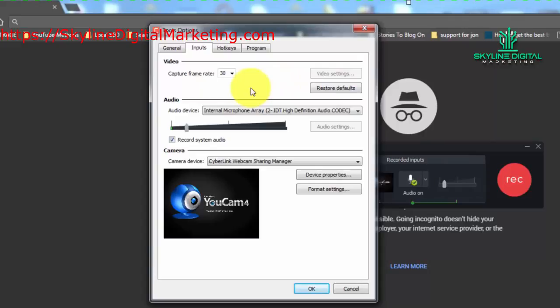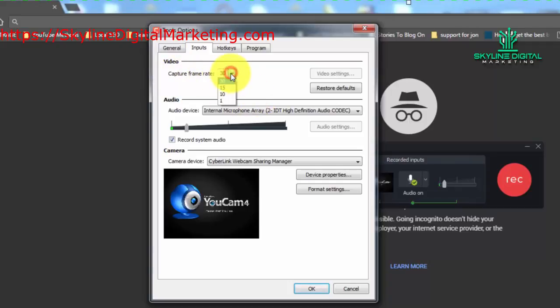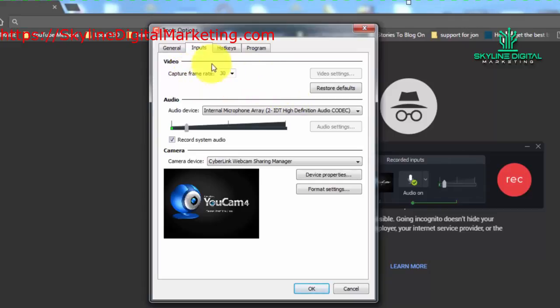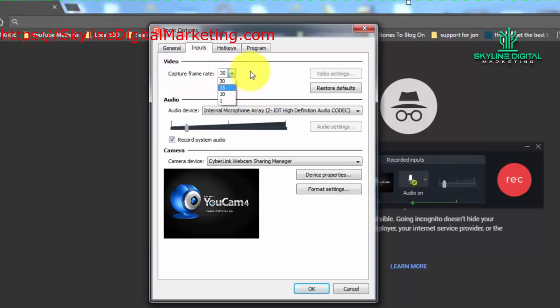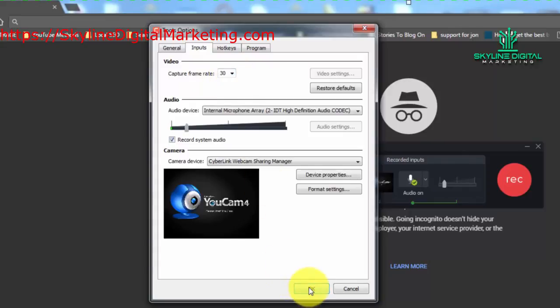One other thing you're going to notice is that your capture frame rate is 30 frames per second as the default setting. You can actually change that and make it less if for some reason you cannot process a video at 30 frames per second. You can go down to 15, 10, or 1, but it's advisable to leave this at the default setting. So we're going to go ahead and click OK.